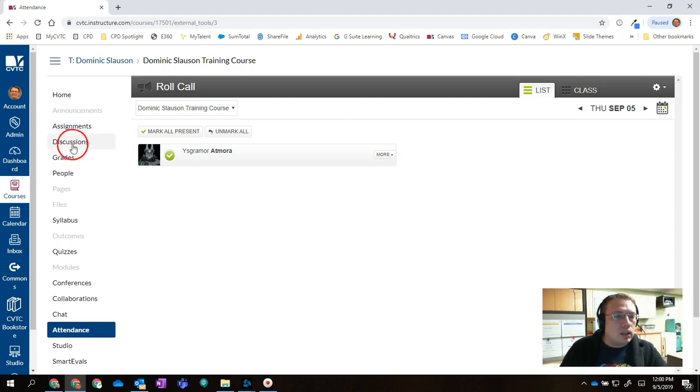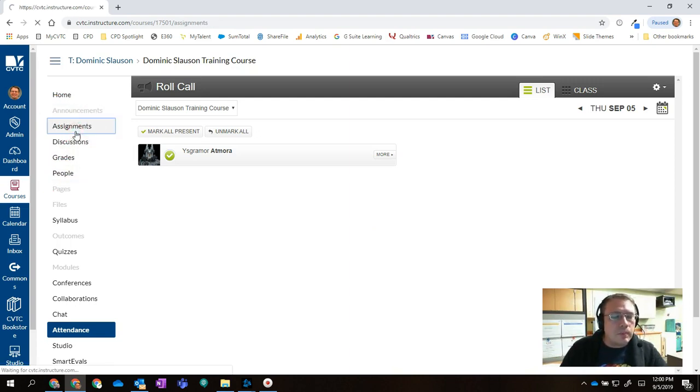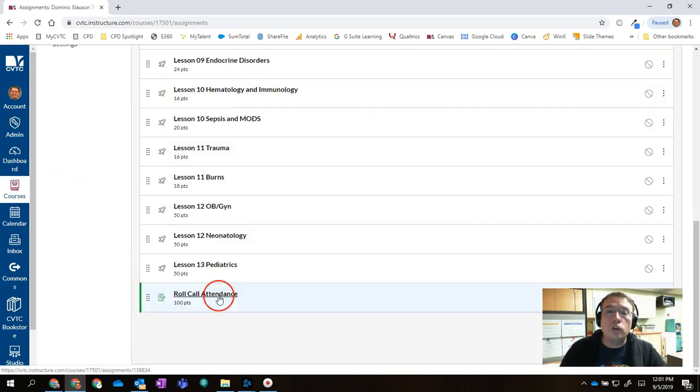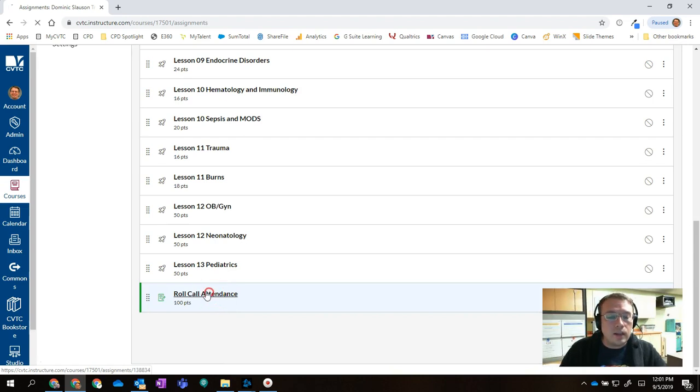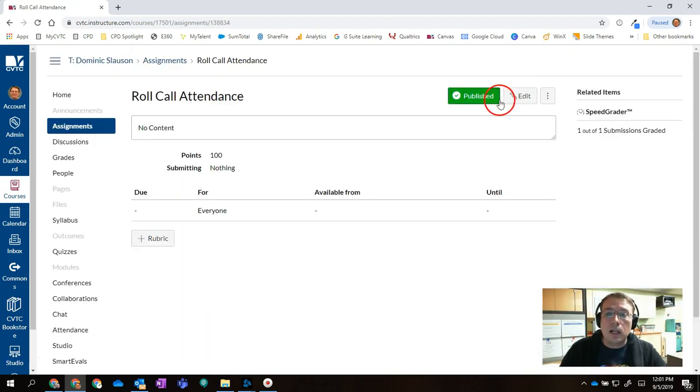If I click on the assignment section of my course, you'll see this assignment called Roll Call Attendance. I'm going to click on the name and click on edit.